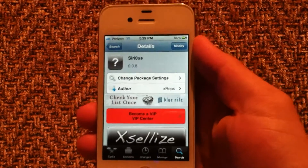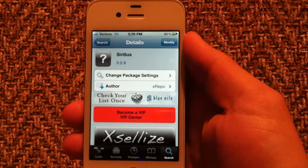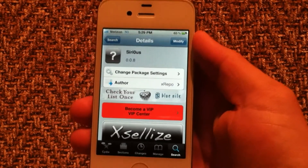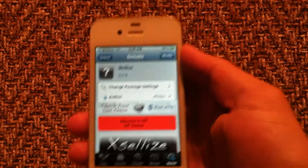Hey, what's going on guys, I'm Apples here and today I'm going to be showing you how to get Siri dictation for your iPhone 4.